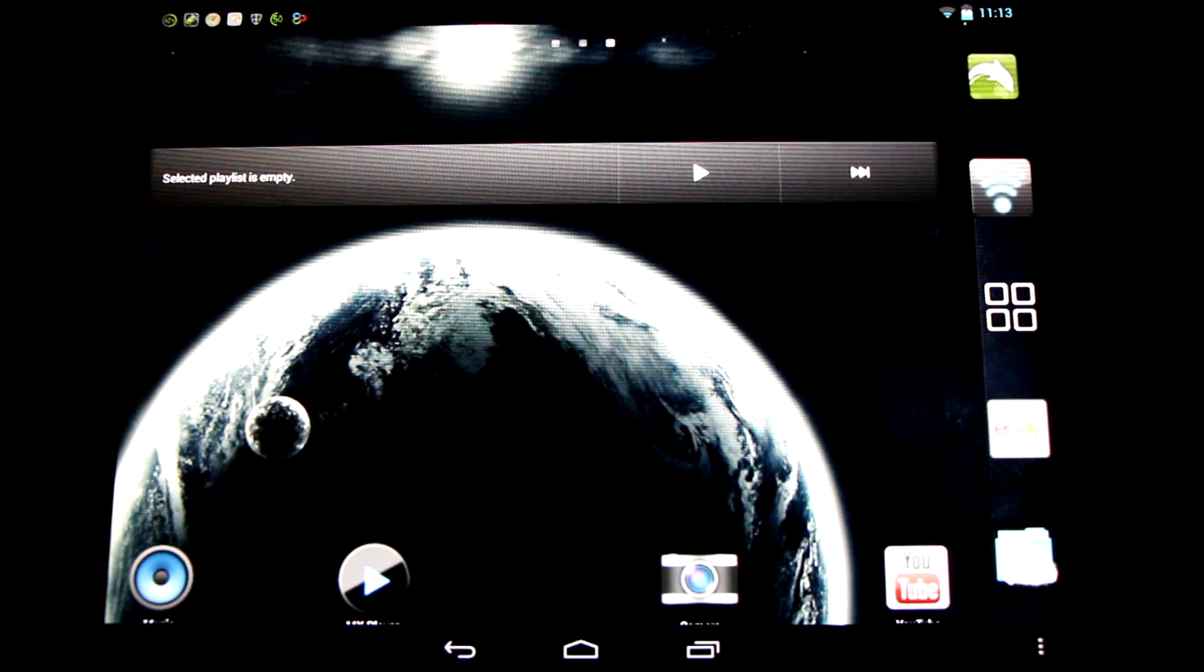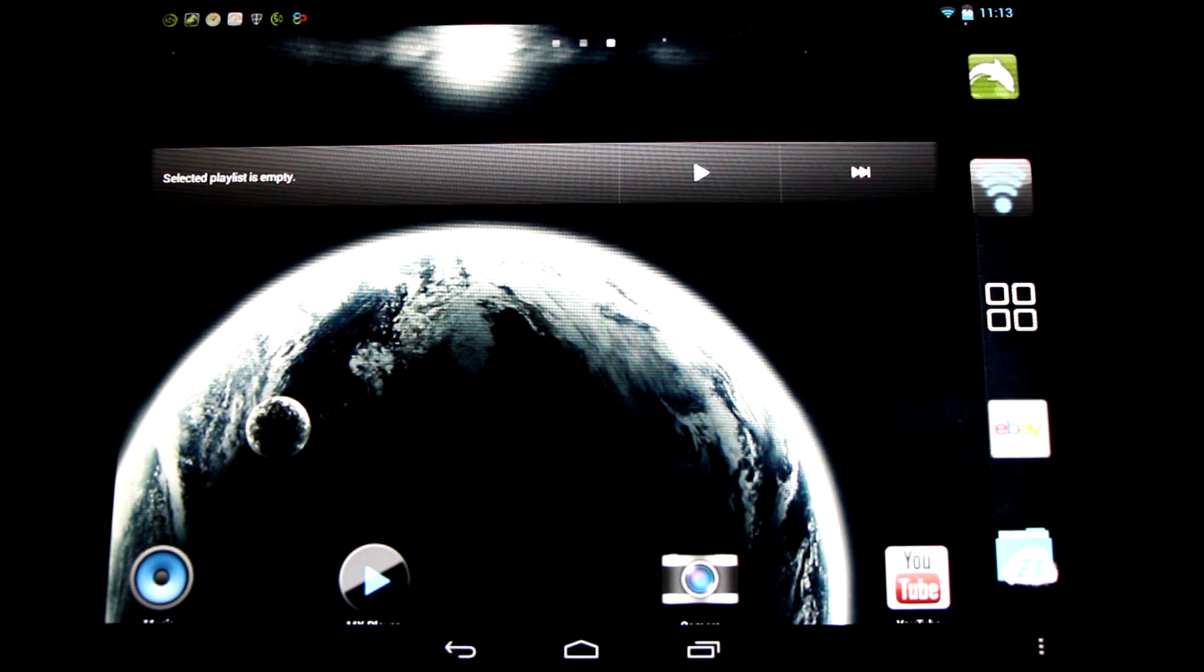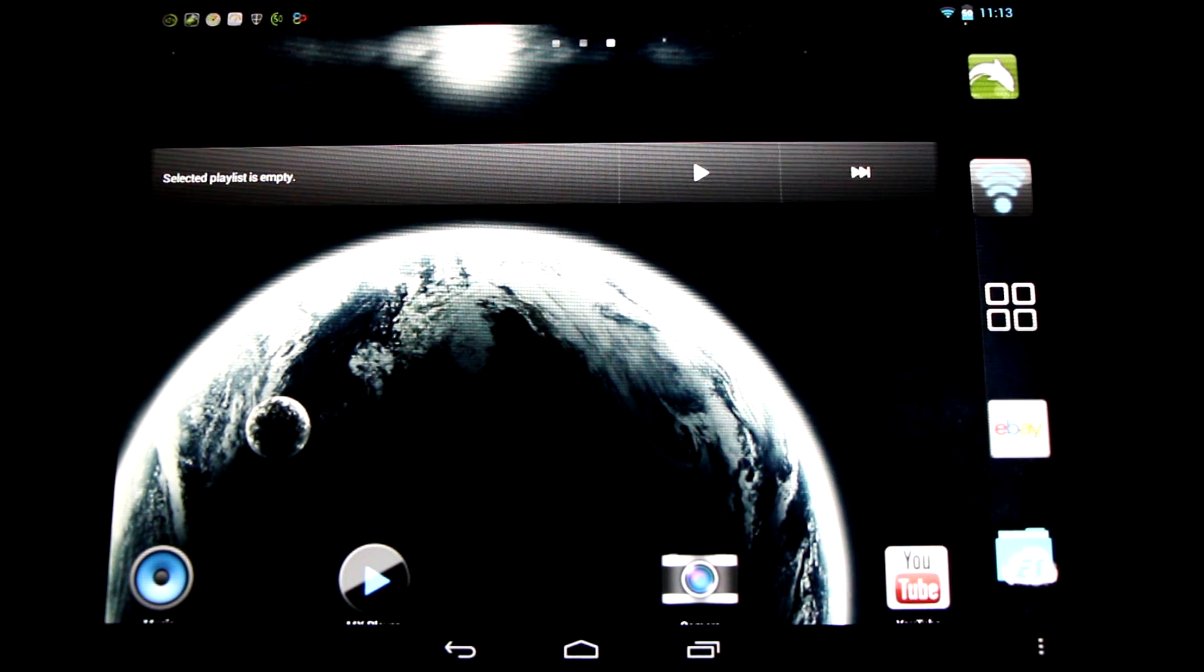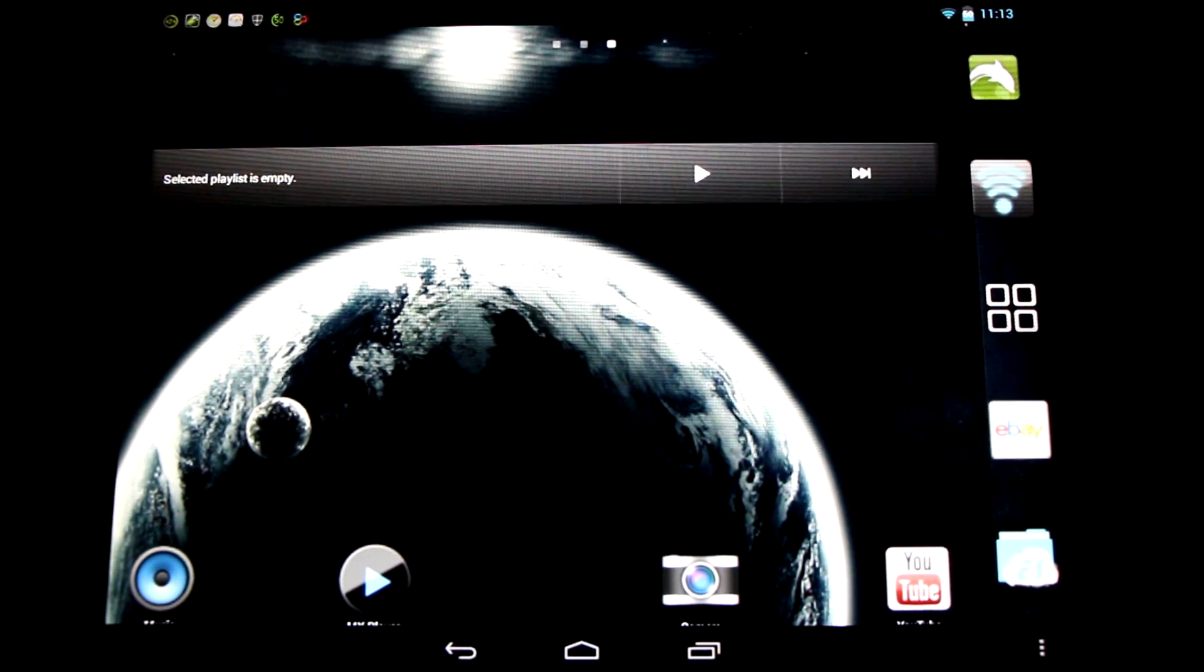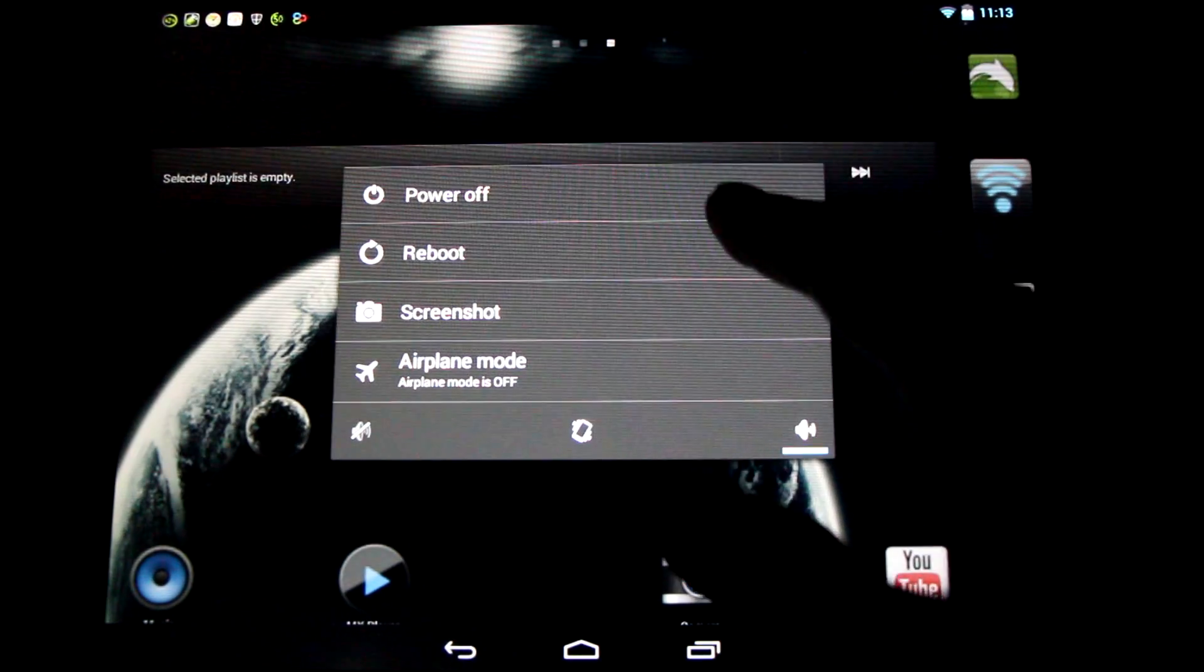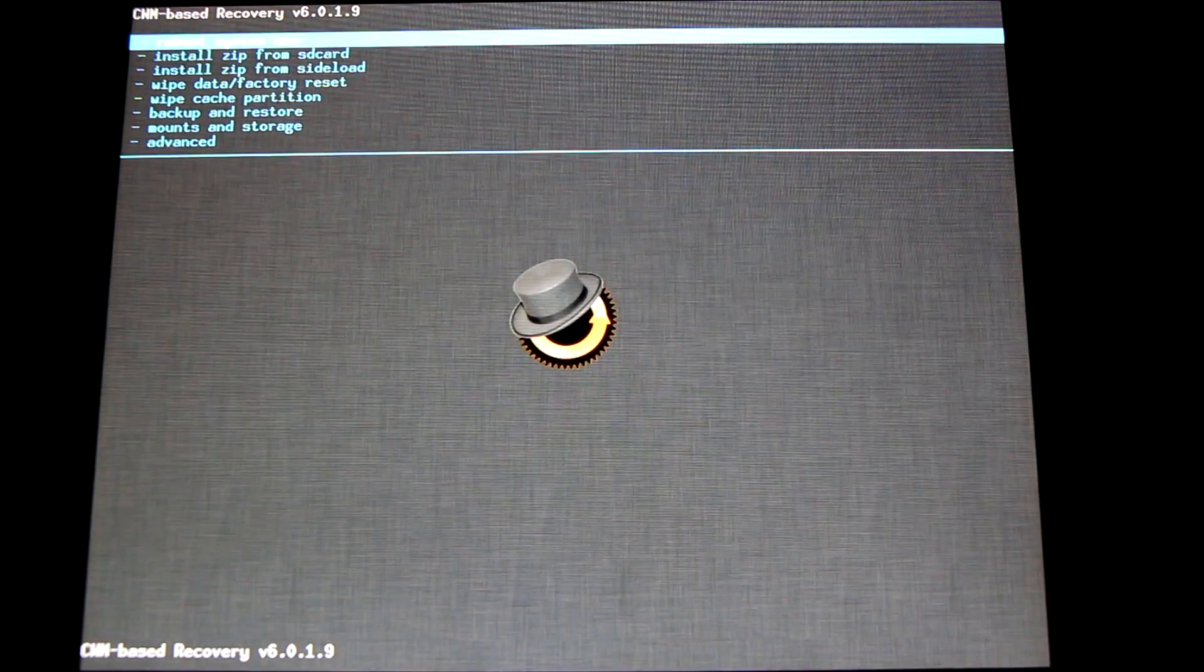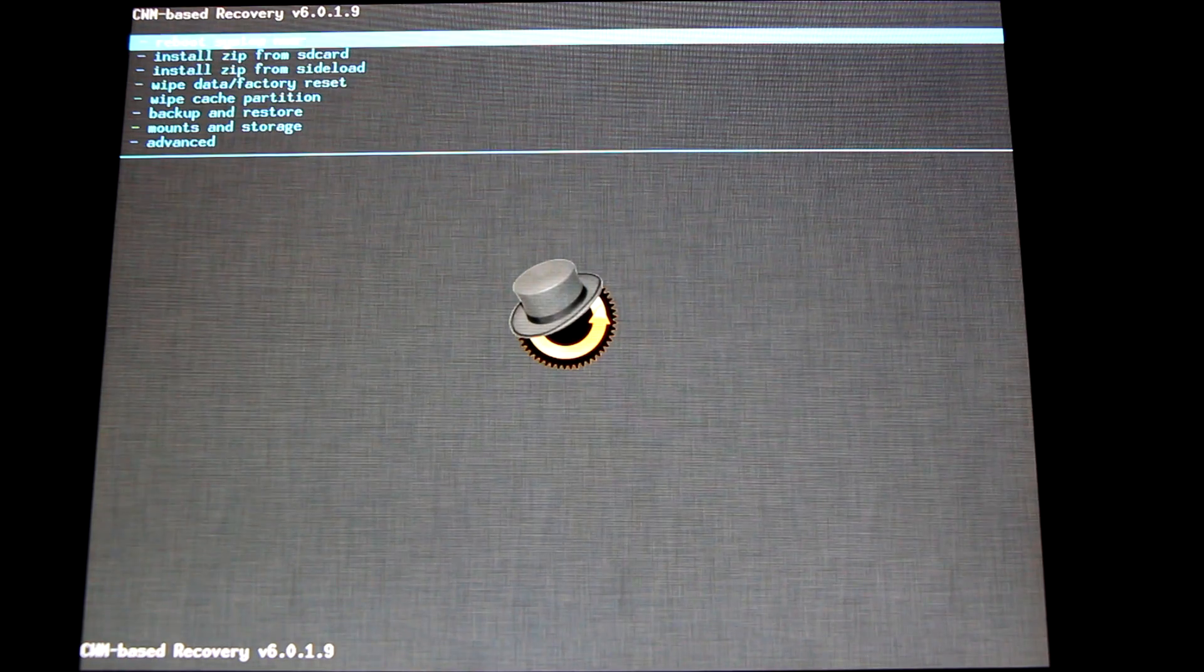Now we're going to need to reboot into our recovery and we're going to show you how to flash this through ClockworkMod. Hold down the power button and select reboot. Here we are in ClockworkMod Recovery.